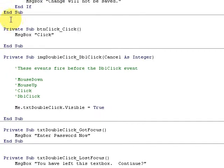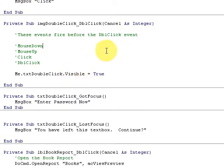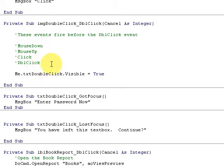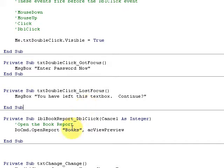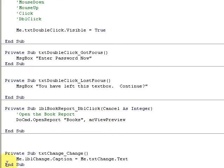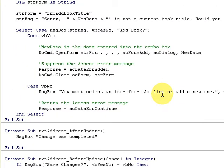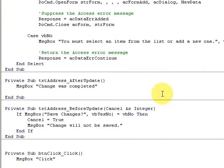We discussed the Click event, the Double Click event, the Mouse Down and Mouse Up events - what happens during these mouse events. You can cancel out of the event. Got Focus - whenever you click on something. Lost Focus - you've left the text box. The Double Click event opens the report during that event, and the Change event.